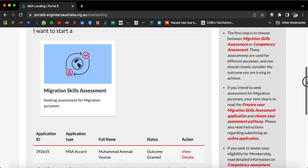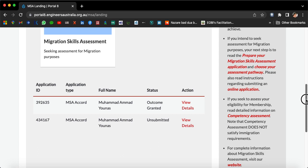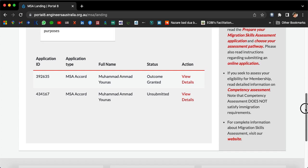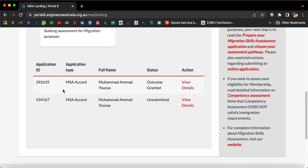Now this is my existing application. You can see your ID number here, your application type, your name, and your status. Since my application is already granted, you can see it reflected here.